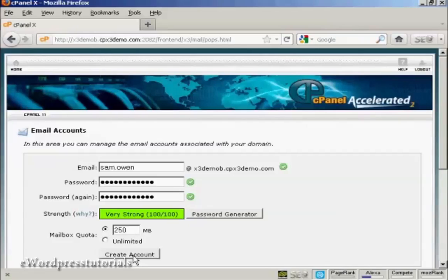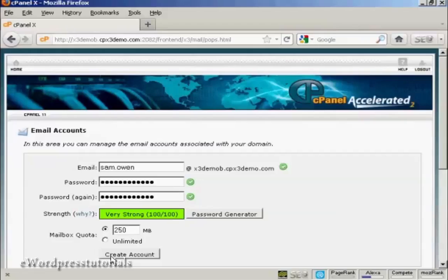Then all you have to do is click here on this button, Create Account, and it'll set the mailbox up for you. Then you will have to configure your email software if you've got Microsoft Outlook or if you use Thunderbird and so on.